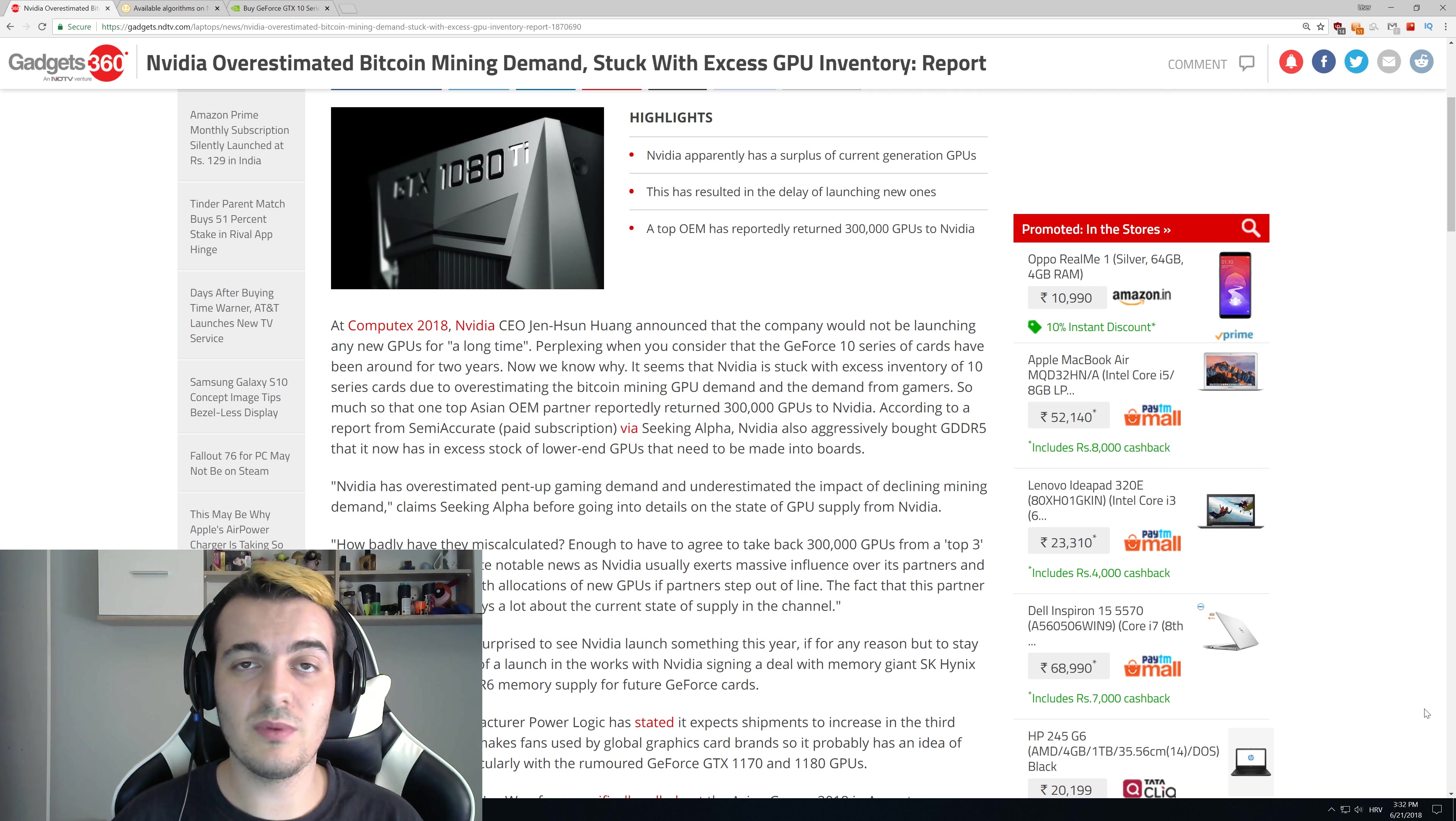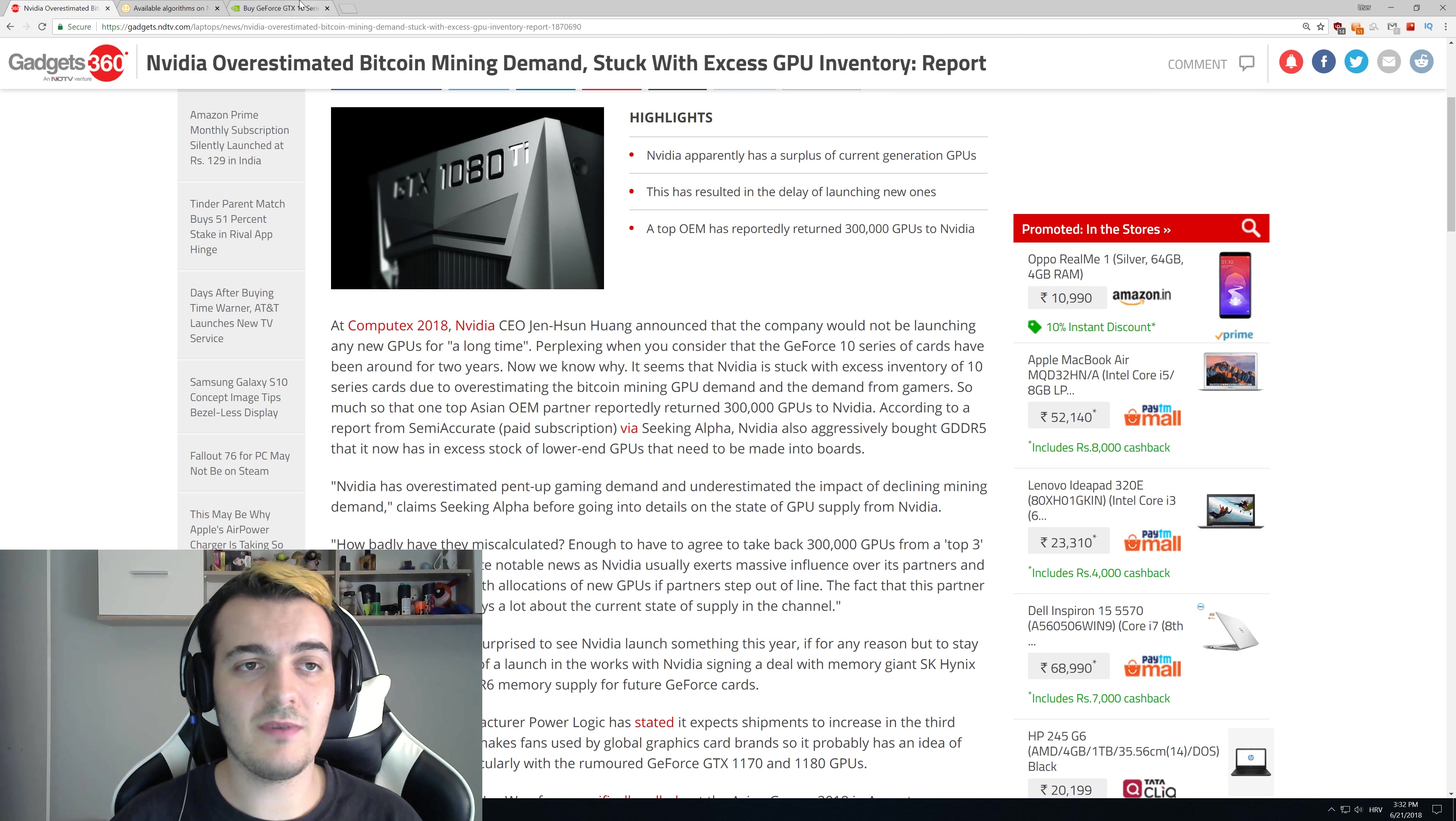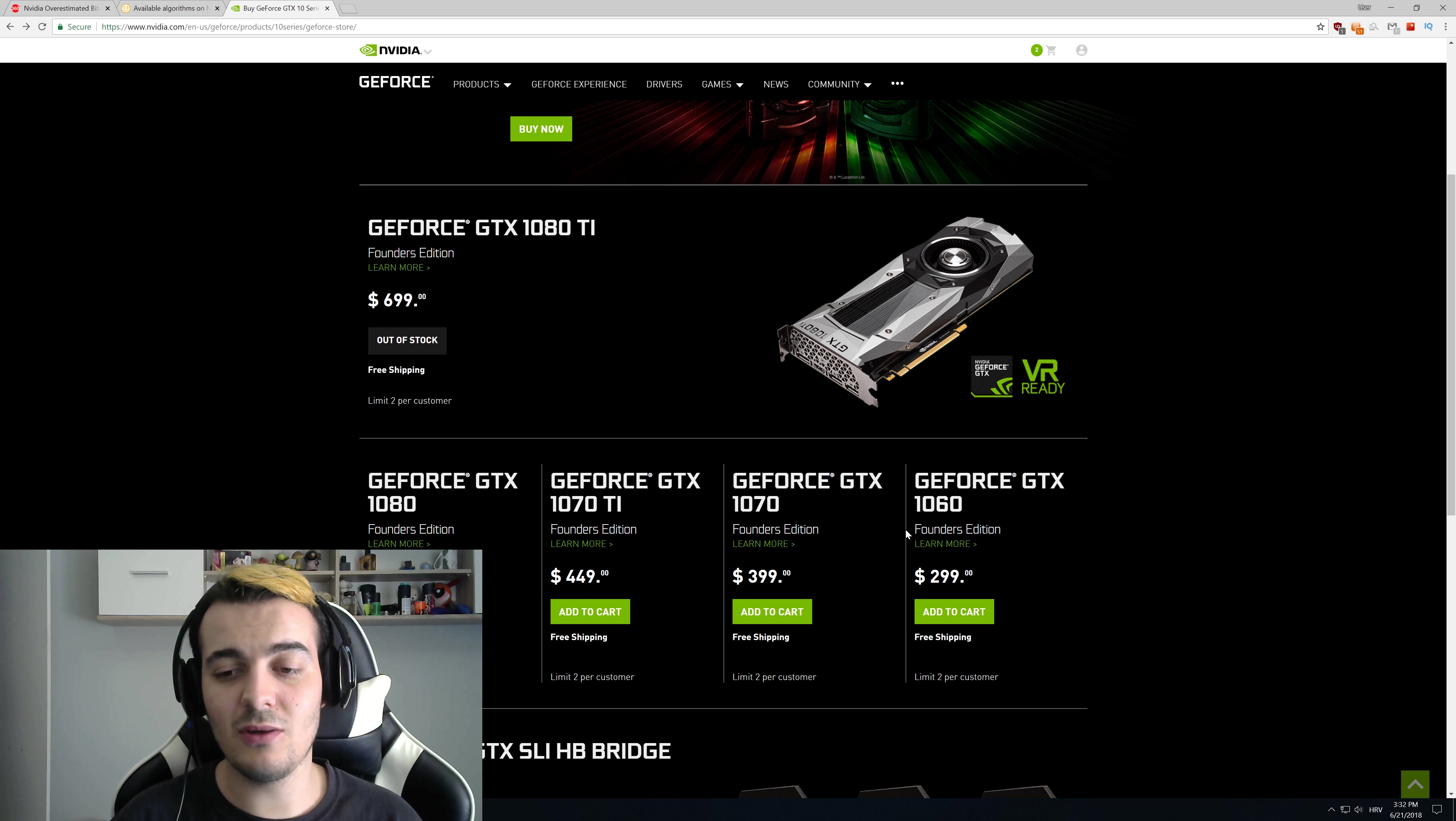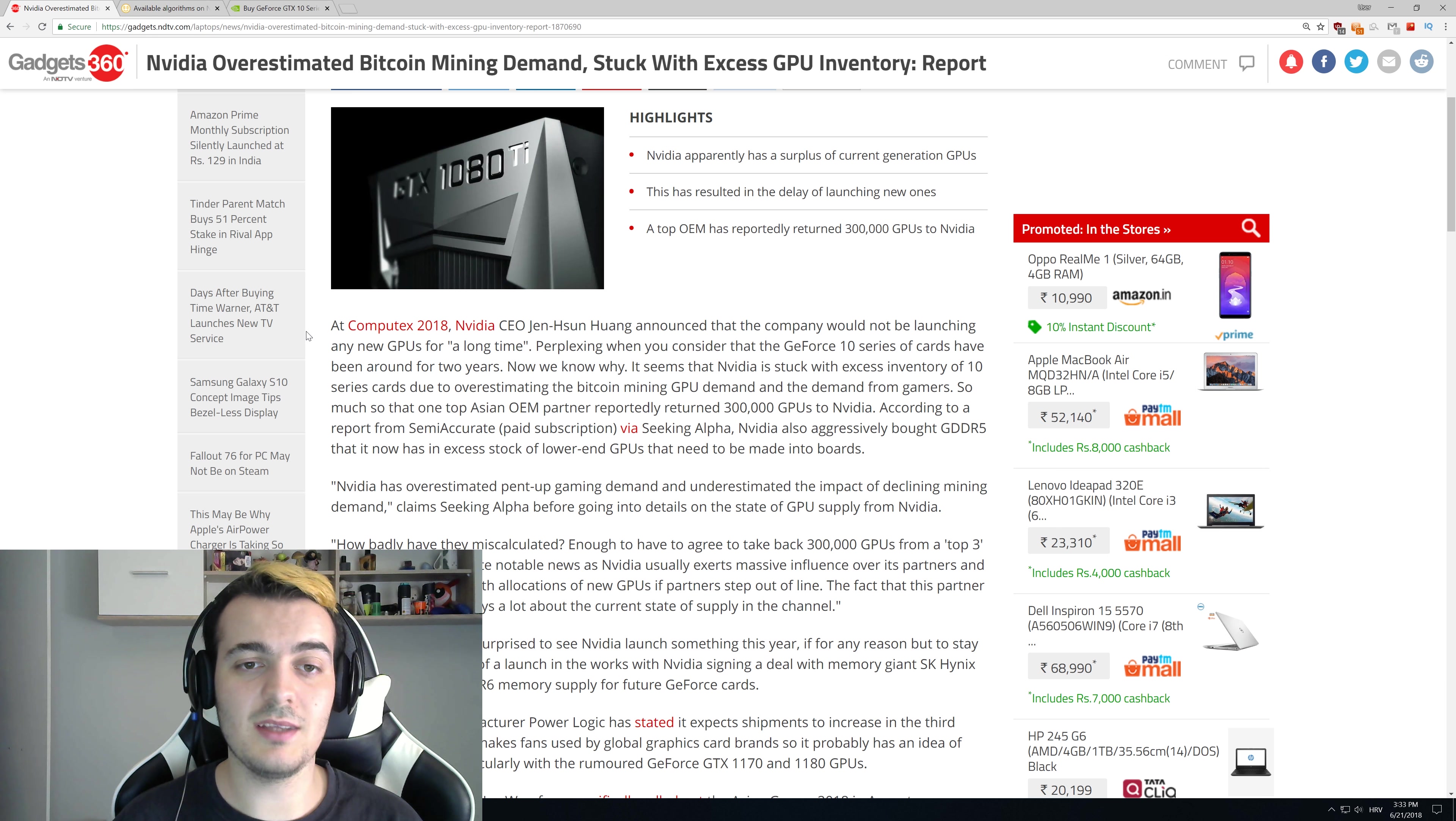Three of the top OEMs returned that amount. If you take the average price of a GPU, which you can find over here on Nvidia's site, let's just say that all of them cost $300. That is then $100 million in returned GPUs.